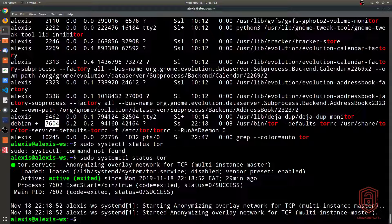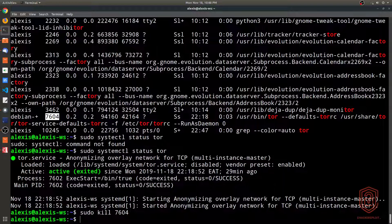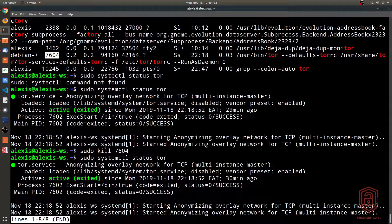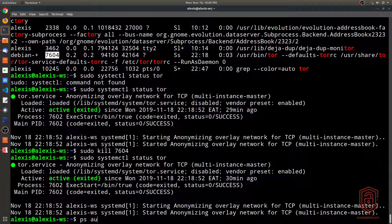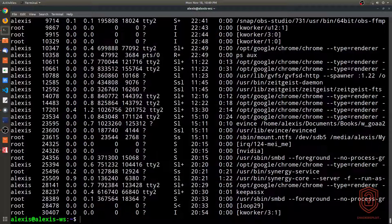To kill the Tor process, we use `sudo kill 7604`. However, after killing it, checking the service shows it's still running. This demonstrates an important distinction: a service will reinitialize itself after its process is killed, because systemd manages the service lifecycle separately from the individual process.